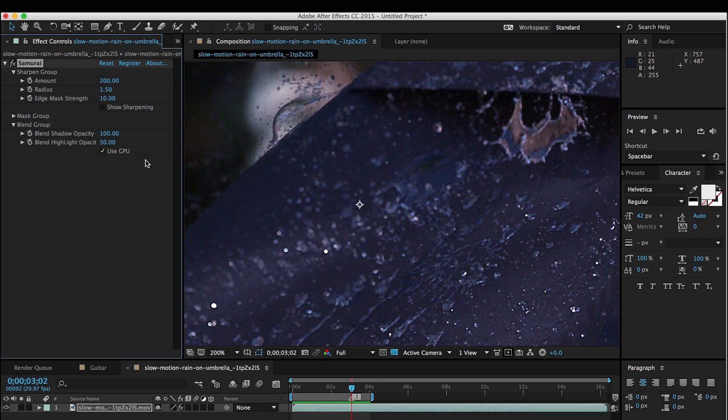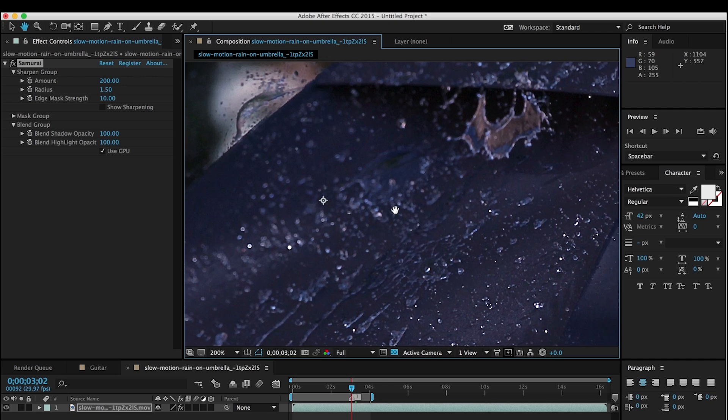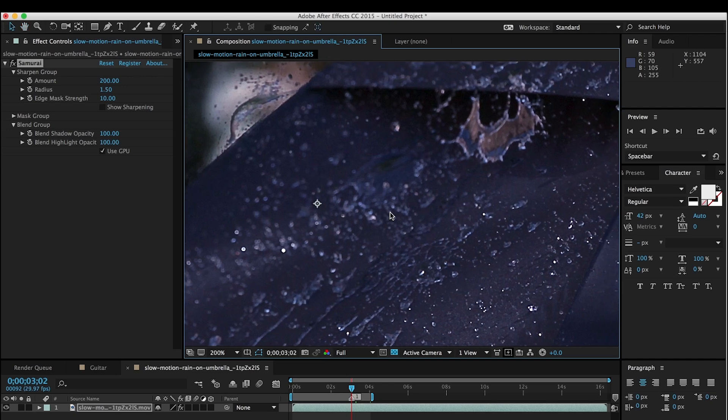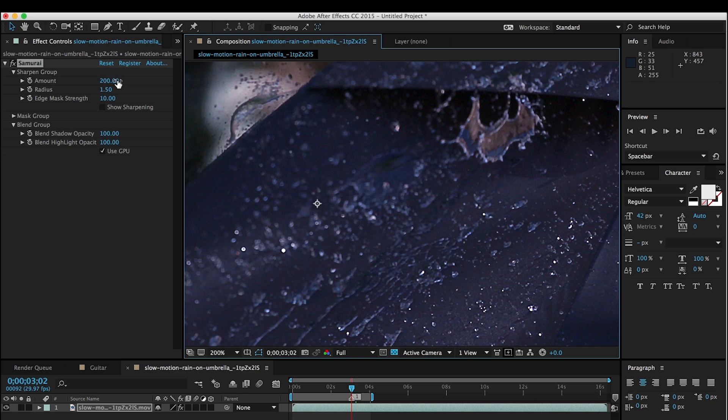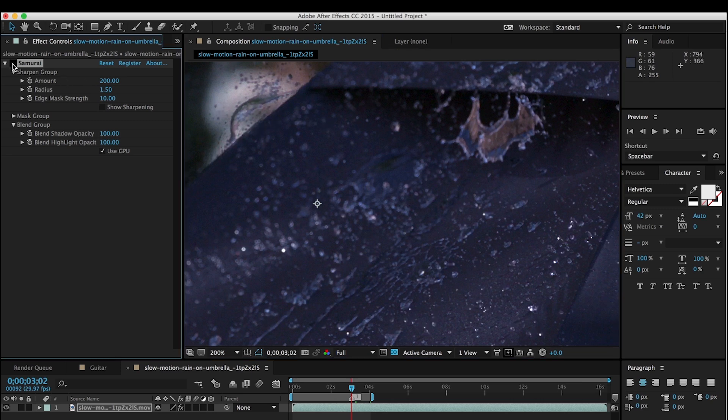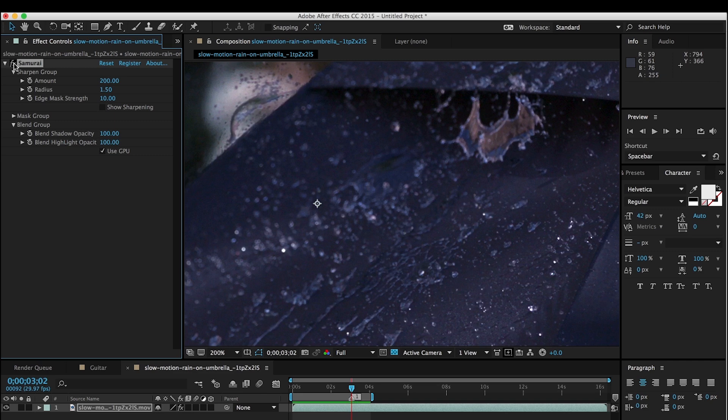But let's focus on the blend group. So if I have these at the default, which are both, they both default to 100. You can see that I've got a pretty high amount value here. And this is giving us good sharpening on these areas that we care about. So my water explosions are a little bit sharper than they were, makes them a little bit more interesting.